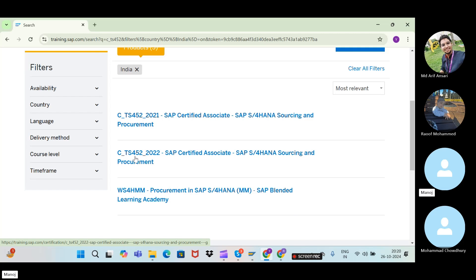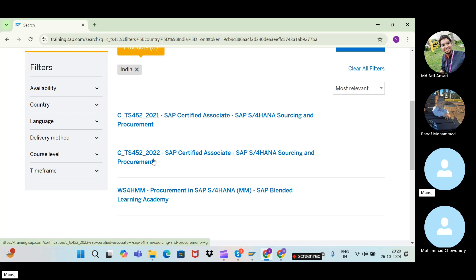Right now the latest version is C_TS452_2022. The 2023 version has not come yet for SAP S/4HANA MM. Don't search for 'S4HANA MM' — the correct name is SAP S/4HANA Sourcing and Procurement. Just go to C_TS452_2022 and select that.